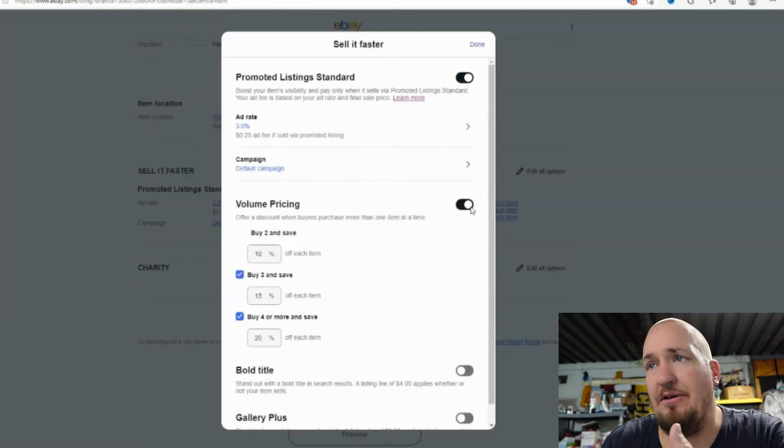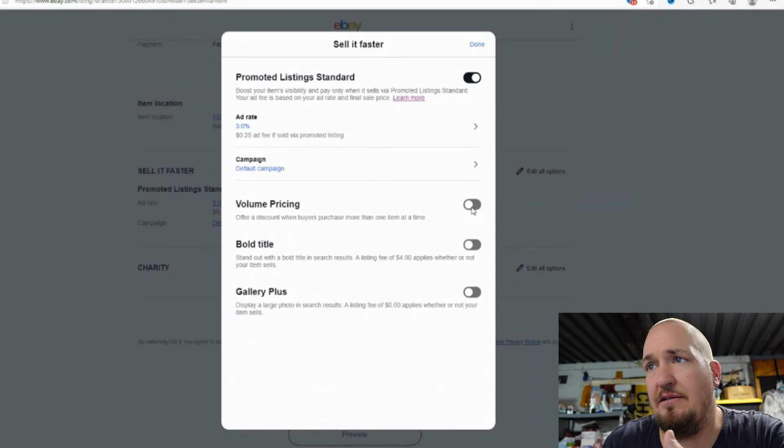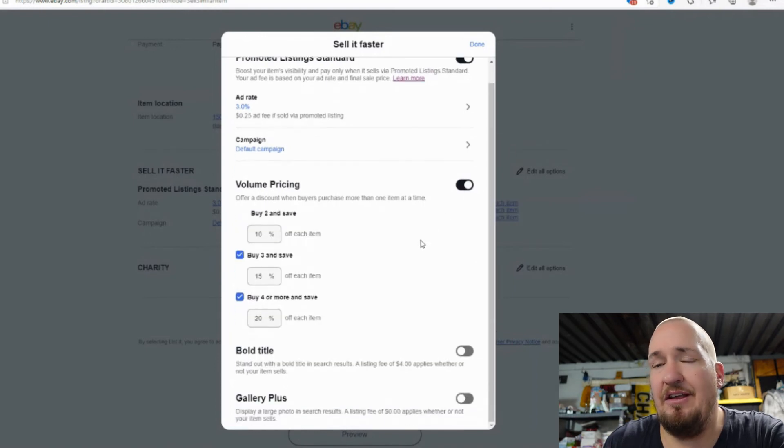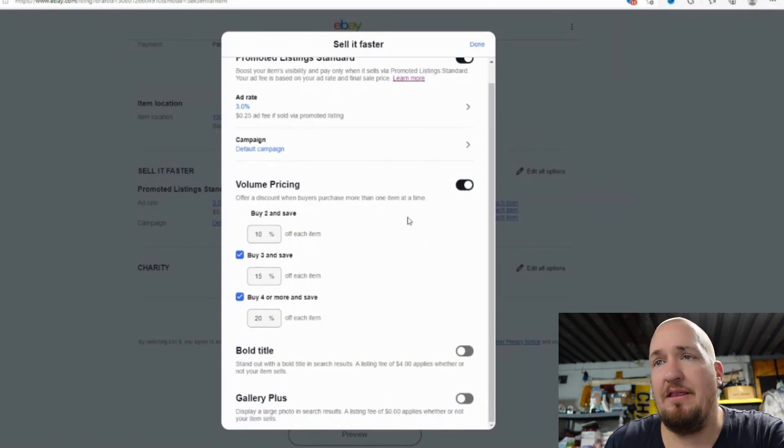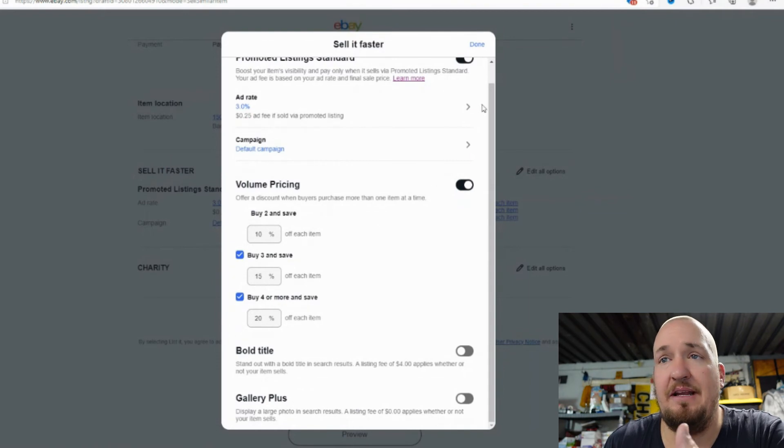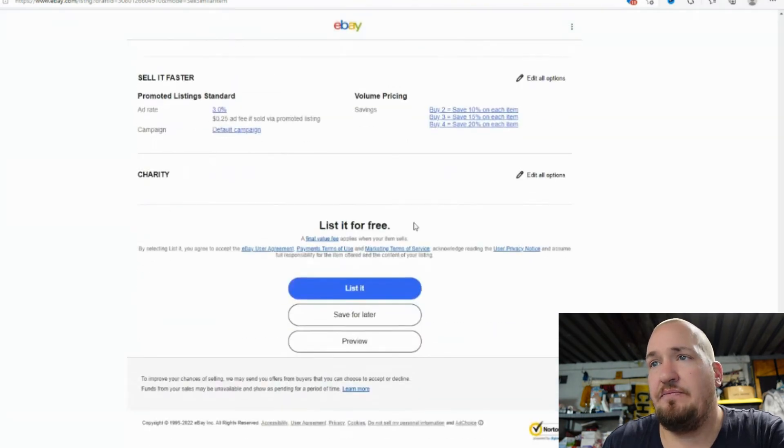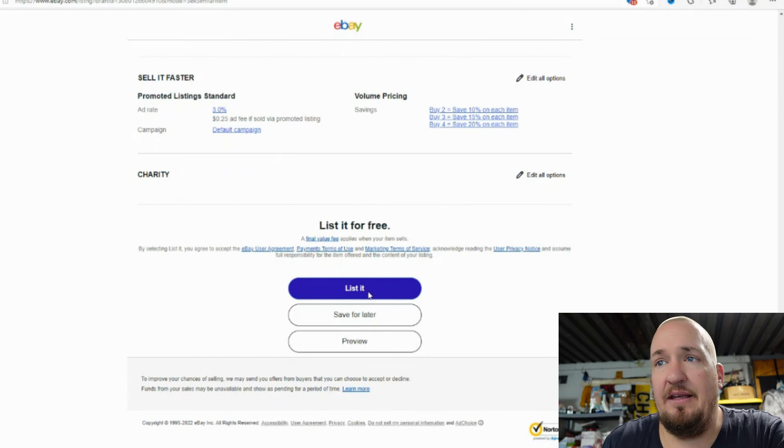Now volume pricing, we are going to turn on volume pricing for this. Here's why. Well, I turned it off, turned it on only because I have two of these and I'm hoping that maybe somebody will come in and buy both of them and then they can also save a little bit of money. And that looks like it's it.